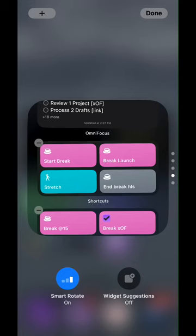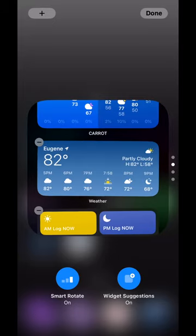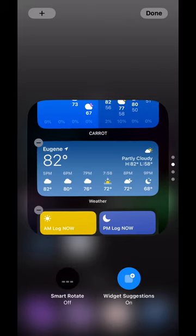Smart Rotate means that Siri is going to try to guess which widget to show for different times of the day. This is at least partly based on your previous usage of that stack. Like with all Siri suggestions, the assumption is that the previous behavior you've shown before is the behavior you'd like to continue. That is often not true if you have a distracting app habit — so one option is to turn off Smart Rotate.